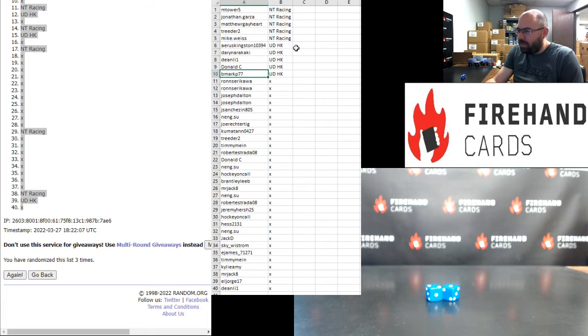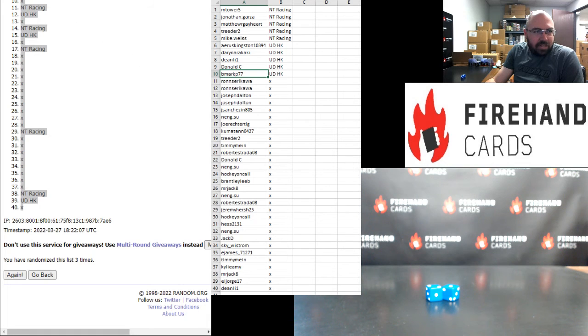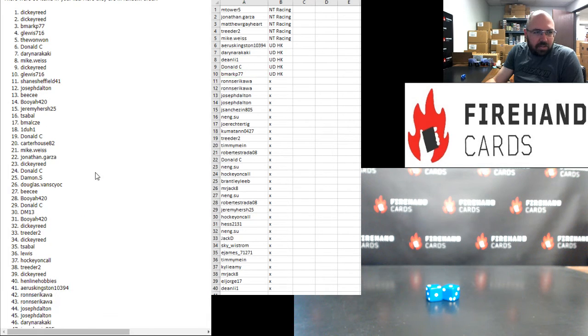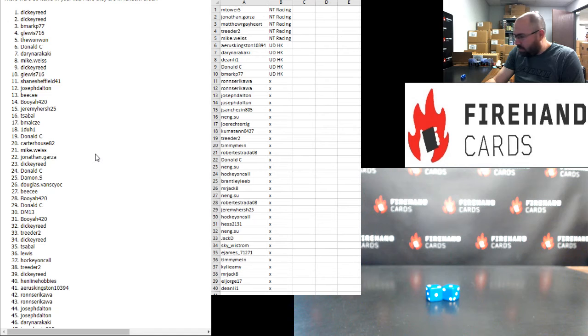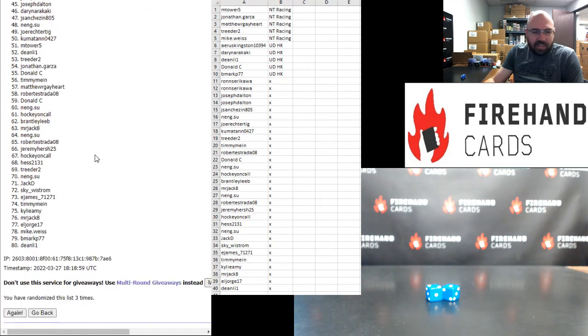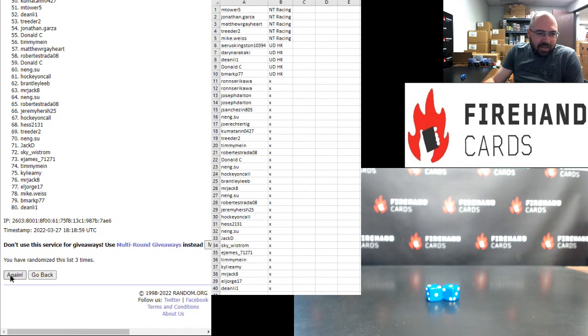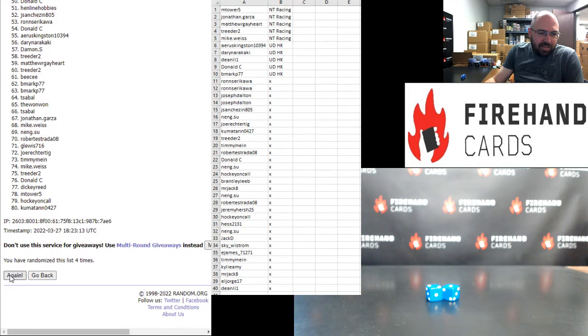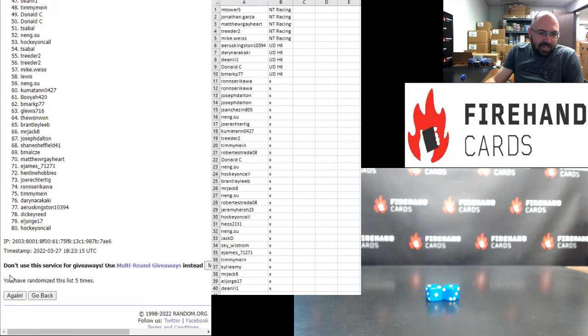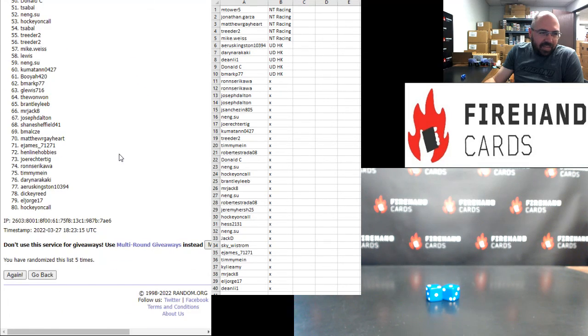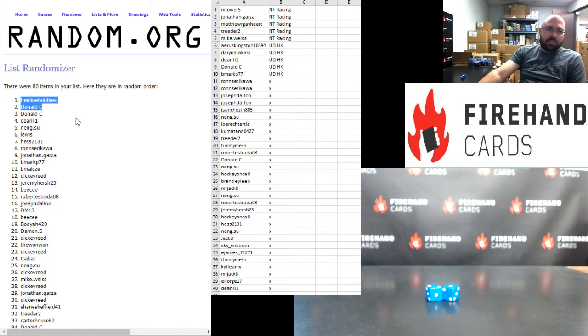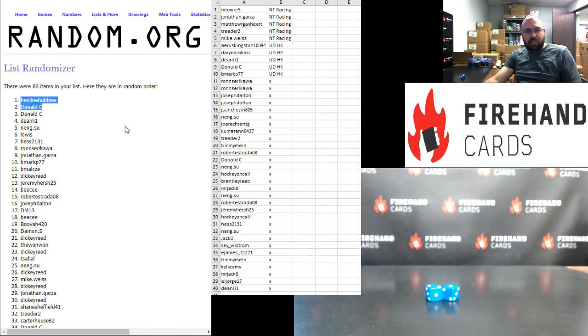Alright, so those are your bonus spots. Last thing we need to do is award out some store credit. Three more times in draw here. After the third click, first two names on the list get $100 each in store credit. Good luck. One. Two. Three. Alright, Henline Hobbies and Donald, you guys each won $100 in store credit. I'll add those points to your respective accounts here in a moment.